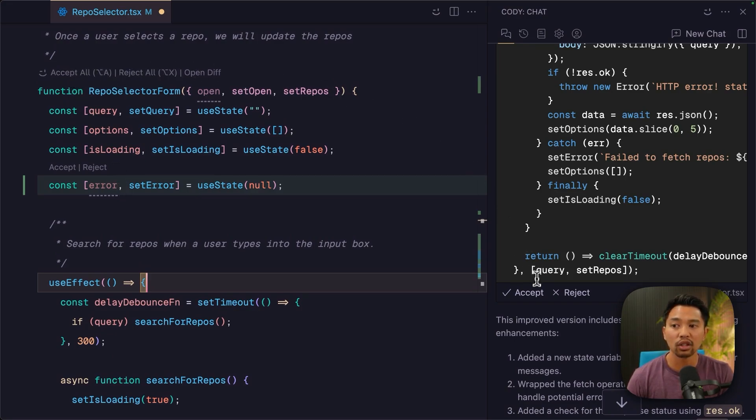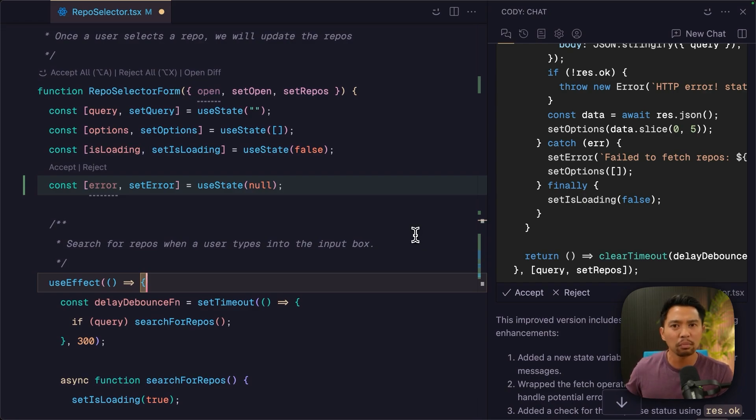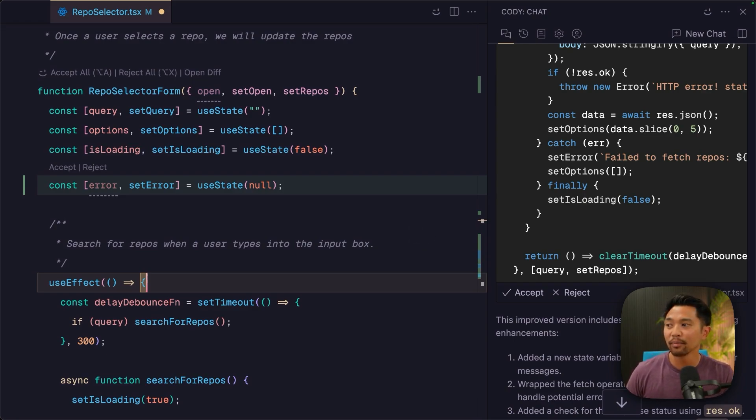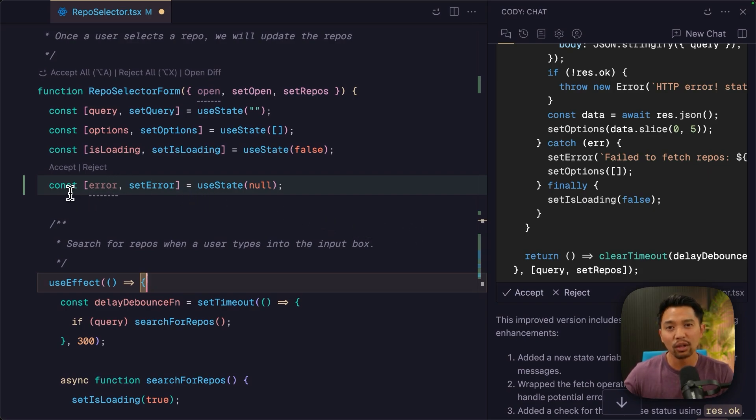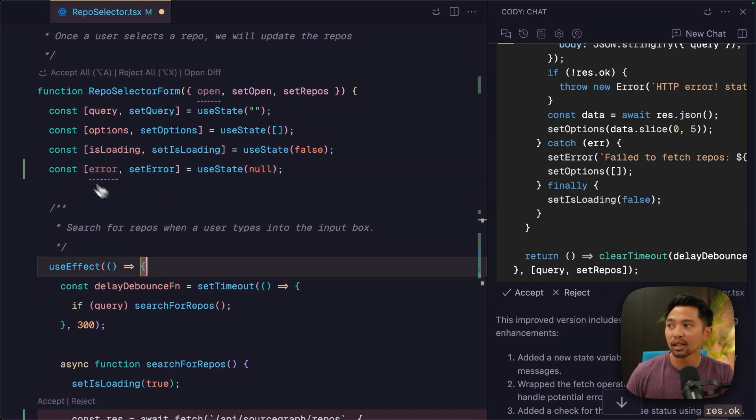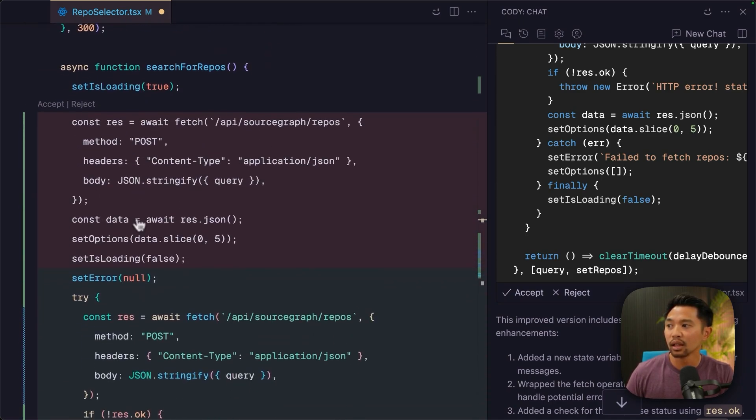And then over here in the chat, there's also accept and reject. So there's multiple different ways to interact with smart apply. I'm going to accept each one individually so we can review each specific one. I'm going to say accept here. I like that use state.